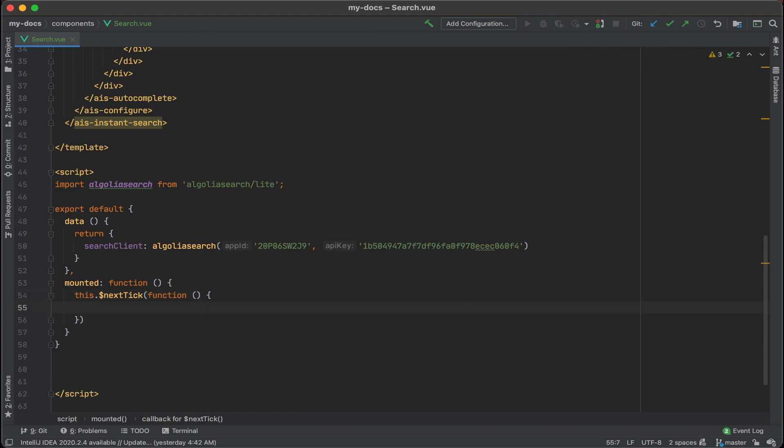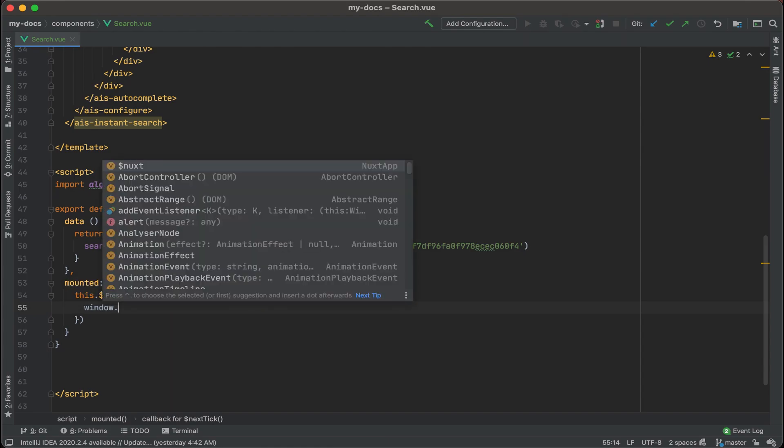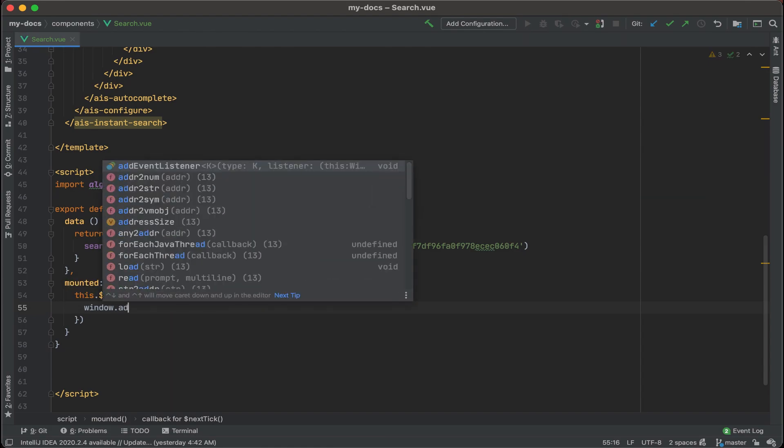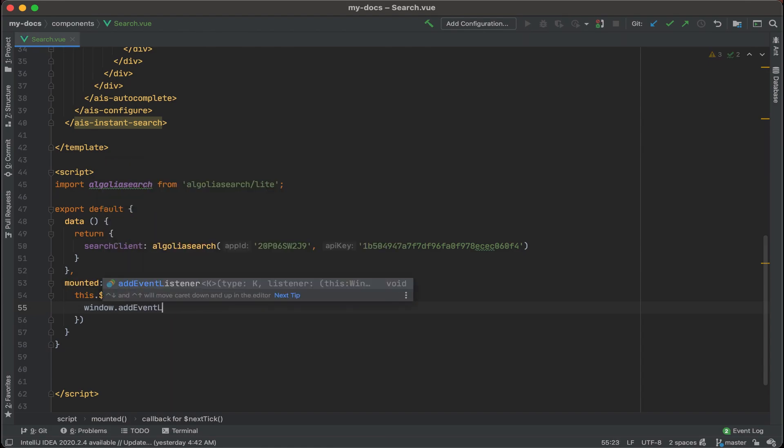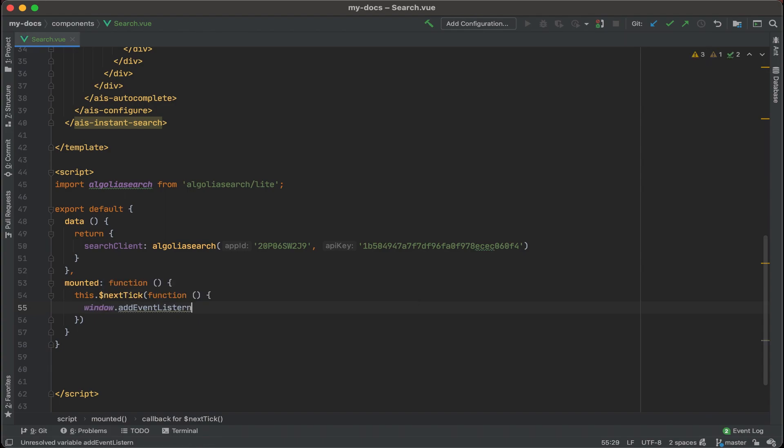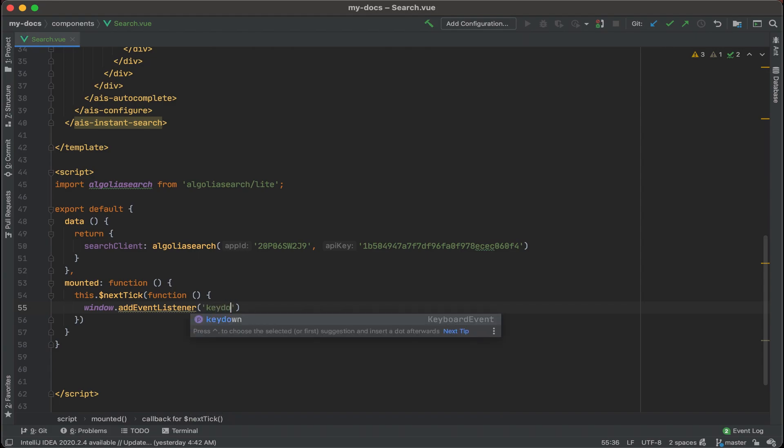And what we're going to add in here is an event listener, so we'll add that to the window. Window dot add event listener, and we'll look for when the key is pressed down on your keyboard to listen to those events. Therefore we're going to add in key down right here.